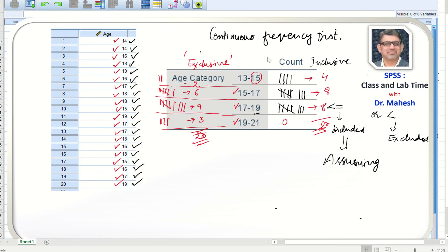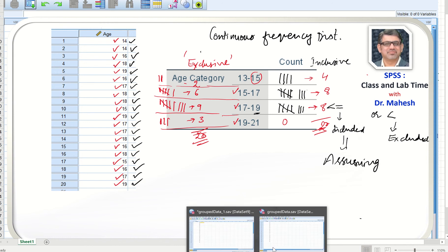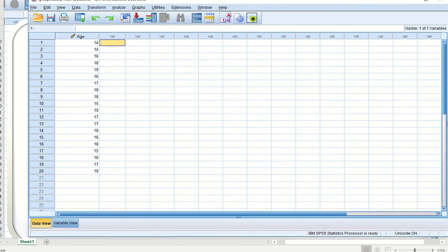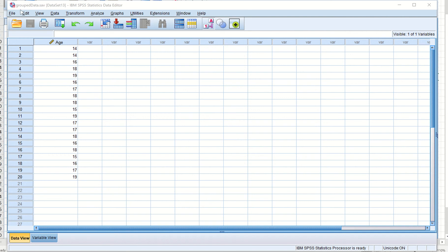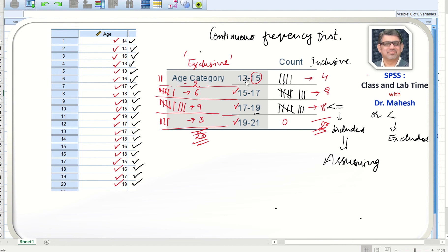The question now arises: how can we convert the individual series — the data array — into a continuous series or grouped frequency data, such as 13–15, 15–17, 17–19, 19–21? For this purpose we open the data file 'grouped data.sav' and decide to create this breakup using the exclusive method.